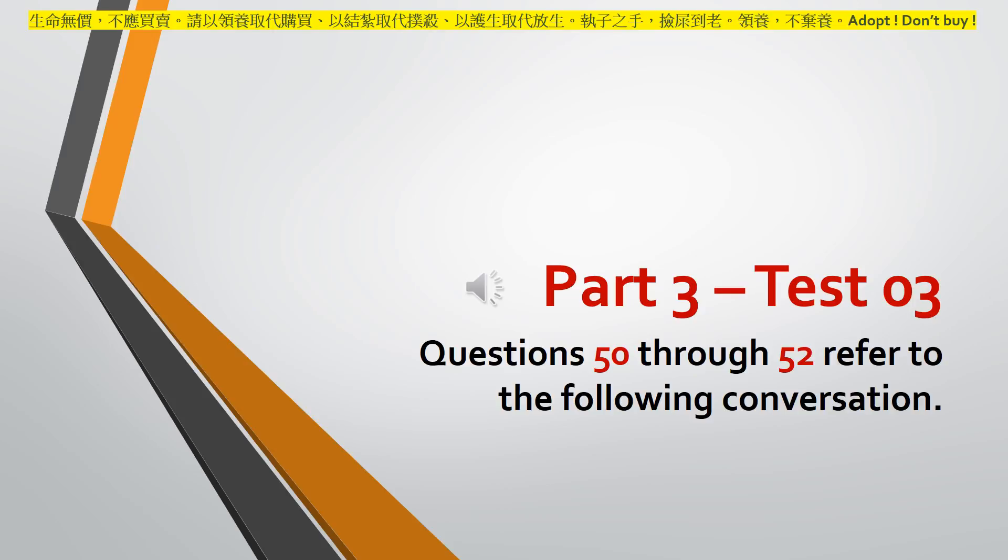Number 51. According to the man, what can the woman receive?